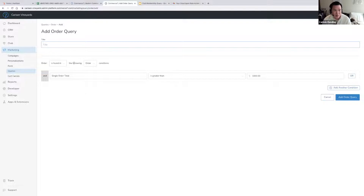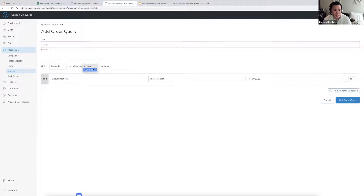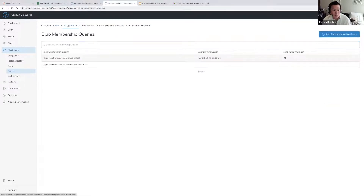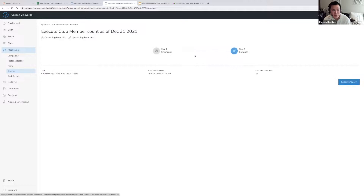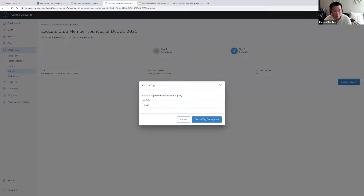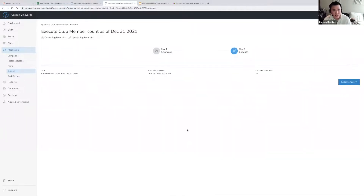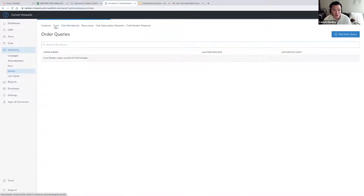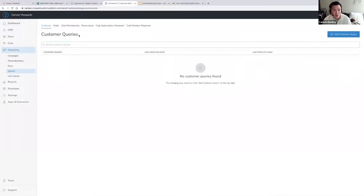We need to create an order query with a club membership condition, but when we click on the dropdown, there isn't a club membership condition available. So what we need to first do is convert the club membership tag that we create into a customer tag. We already built a query — let's use the one we built as of December 31st. When you execute, you have the option to create a tag from the list, so you can call it 'Club Members as of 1231.' The tag is successfully created, but at this point this is a club membership tag, which cannot be used for the order query, because we don't have a club membership option there. So now we need to convert that club membership tag into a customer tag.